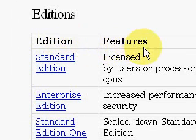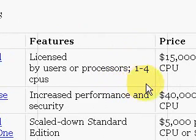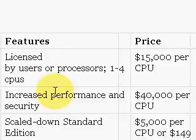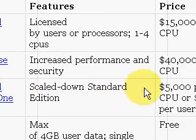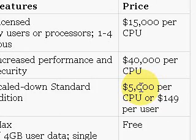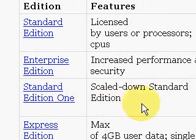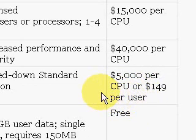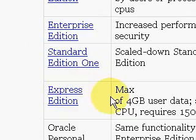Let's look at the editions of Oracle. The standard edition is licensed by users or processors, supports one to four CPUs, and runs about $15,000. The enterprise edition has increased performance and security at $40,000 per CPU. The standard edition one is a scaled-down version of the standard edition, costing $5,000 per CPU or $149 per user, with a minimum of five users.